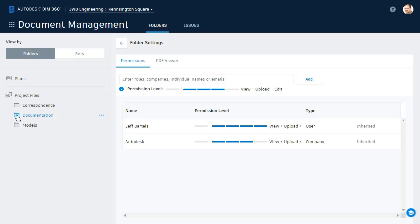Let's go even farther down. I'll expand Documentation and select Standards, where we can see the same members and permissions. So at this point, I'm done assigning permissions for Jerry and Alan. They have access to all of the folders in this project.